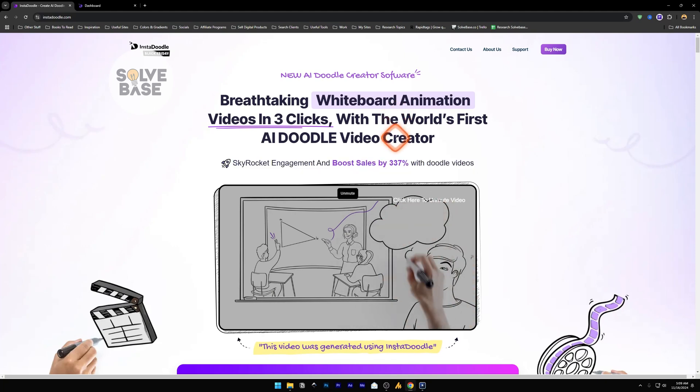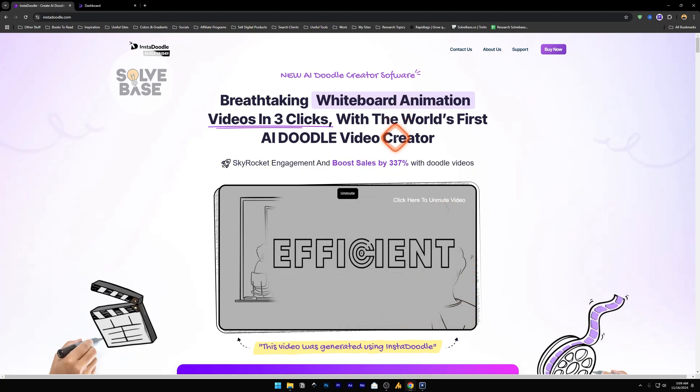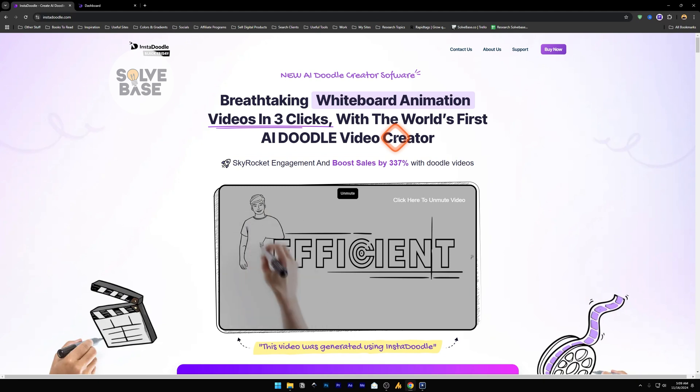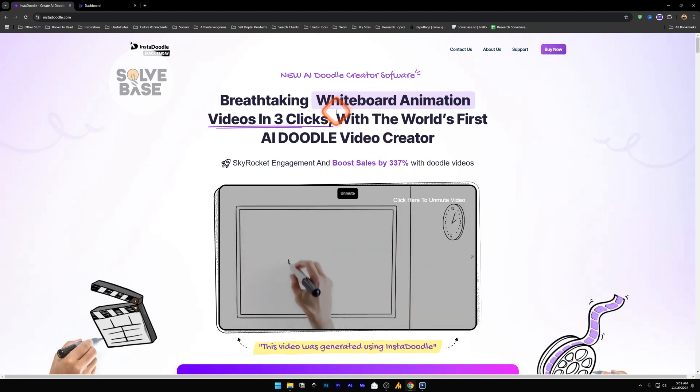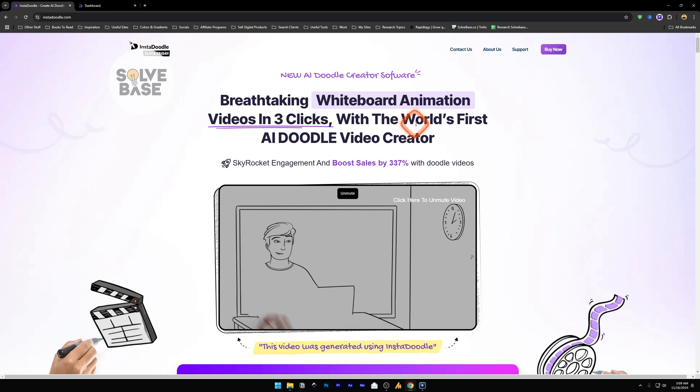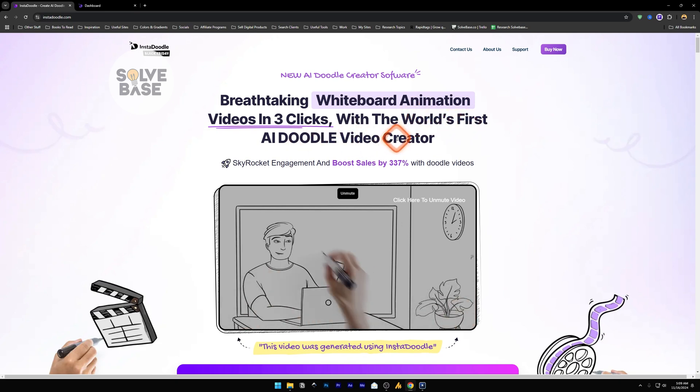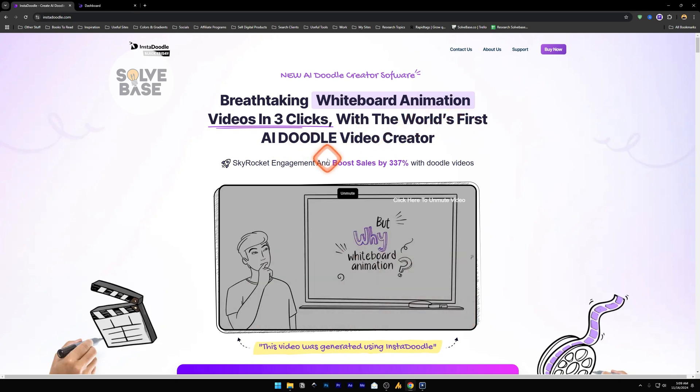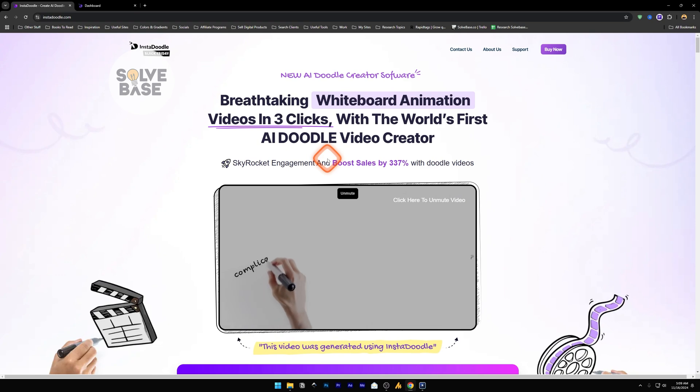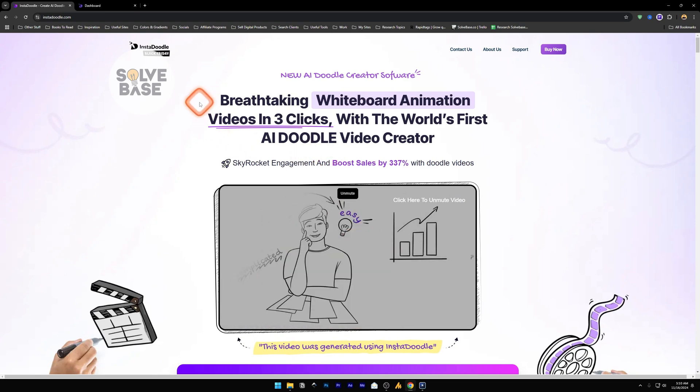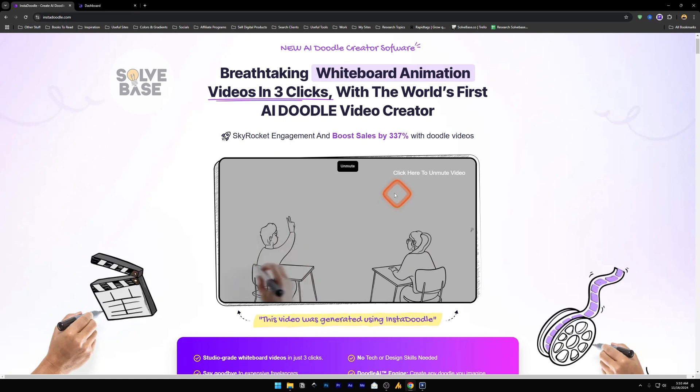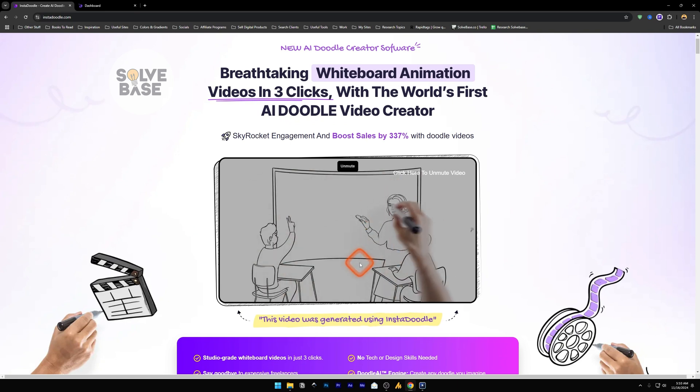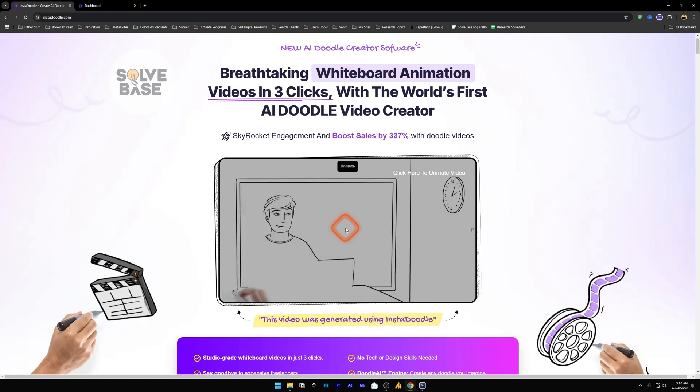If you want to learn how to use InstaDoodle, it's an AI tool that lets you create or generate whiteboard animation videos in just a few clicks. It's the world's first AI Doodle video creator. In this video, I'll show you step by step how to use this tool and help solve your problem. This video you're seeing here is generated using InstaDoodle.